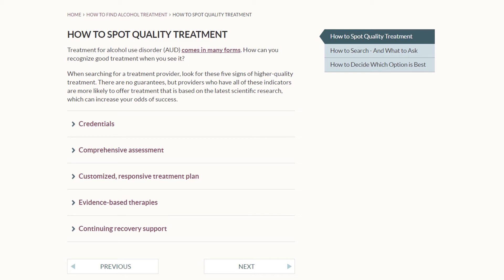We looked at both the accumulation of years of health services research, as well as the current state of the treatment field and the consensus of experts. From that, we selected five signs of quality that can be applied to the whole variety of treatment providers and span the continuum of services from initial assessment through treatment and long-term recovery. The first sign is credentials — the specific licenses, certifications, education, and training associated with expertise in alcohol treatment. Second, you want a provider who will conduct a comprehensive assessment, focusing not only on the person's alcohol and substance use issues, but the whole variety of medical, mental health, and other issues, including their housing situation, employment, and social support networks.